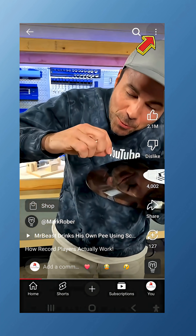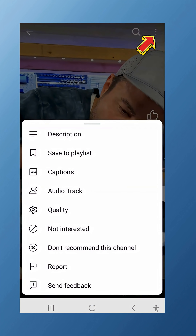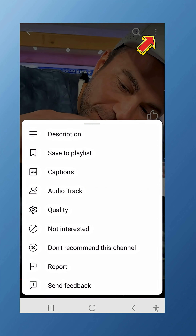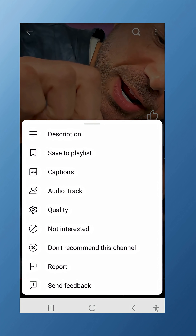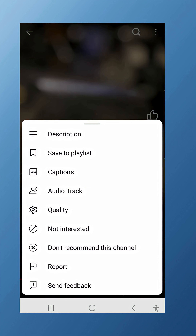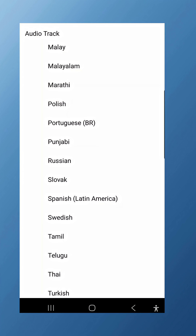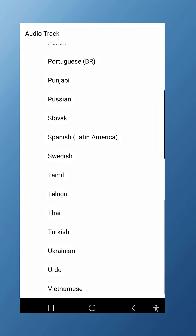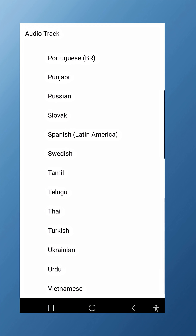On smart TVs or streaming devices, you'll usually see a more or options button while the video is playing. From there, you can open audio tracks and pick the language you want.